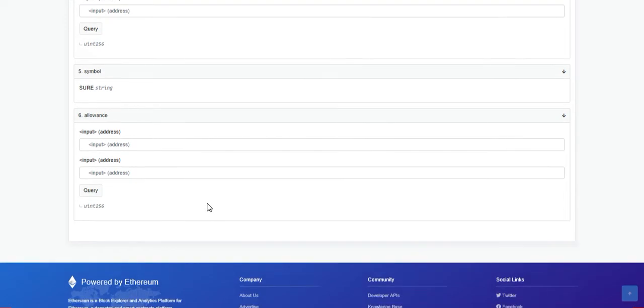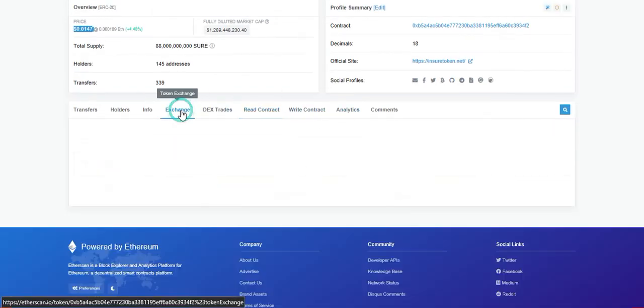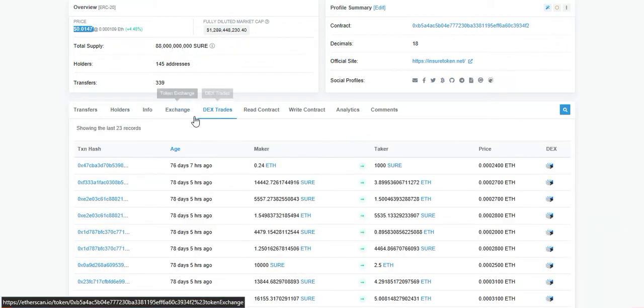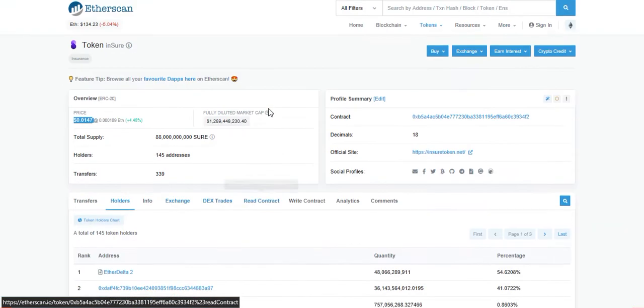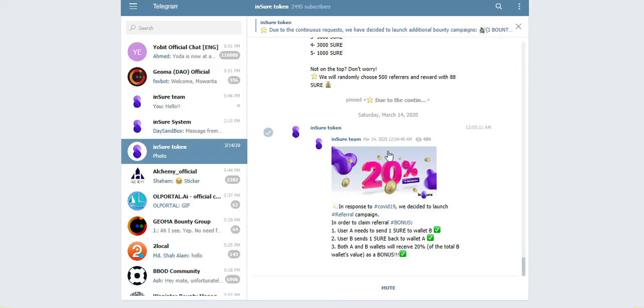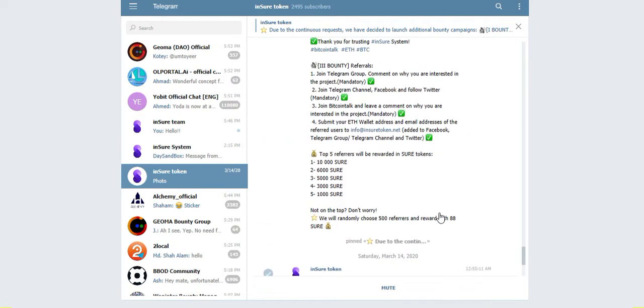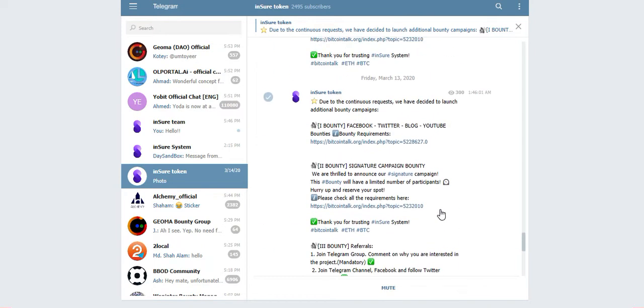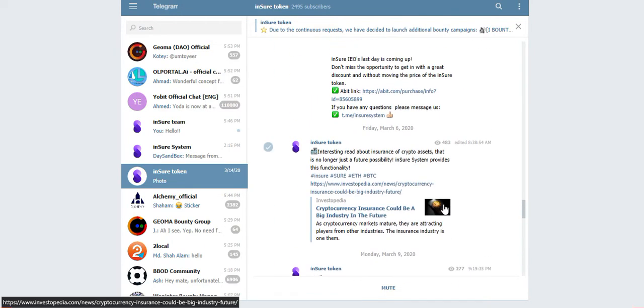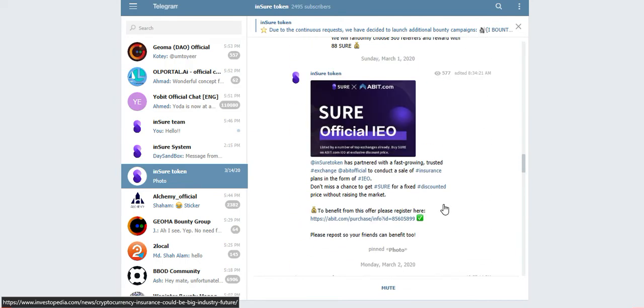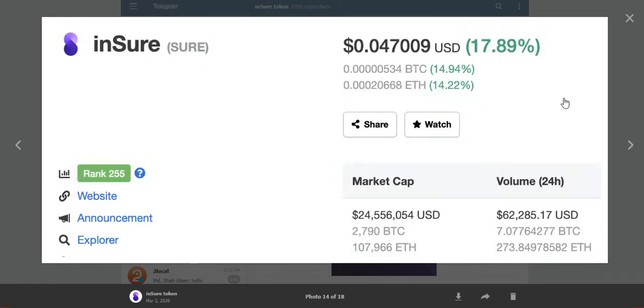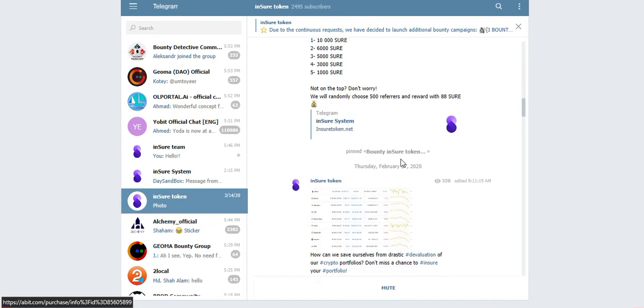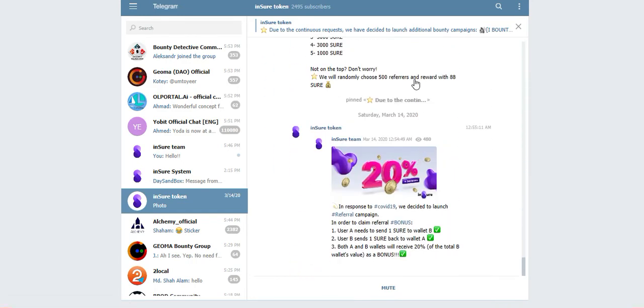This is their official Telegram center. In the center they like to publish their news and all things. This is their CoinMarketCap page. The price was 0.0147 US dollars. Now for COVID-19 it's down, hope it will grow soon.